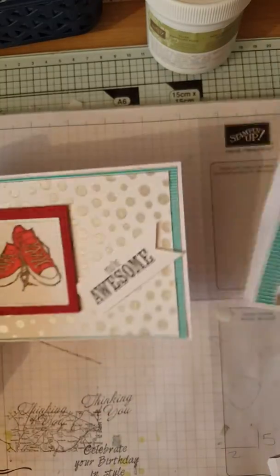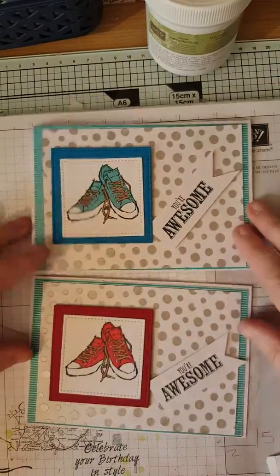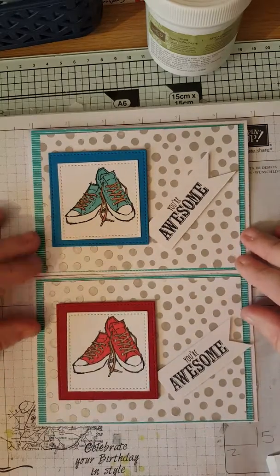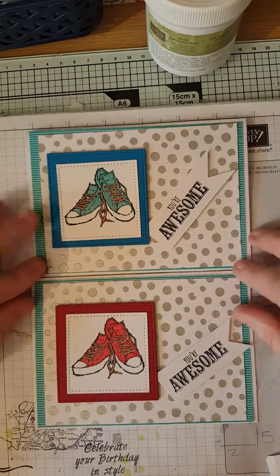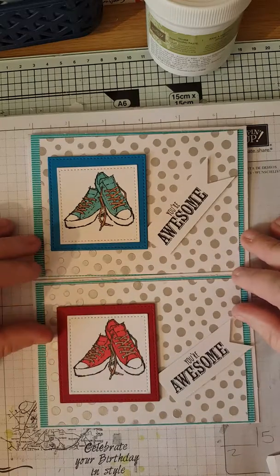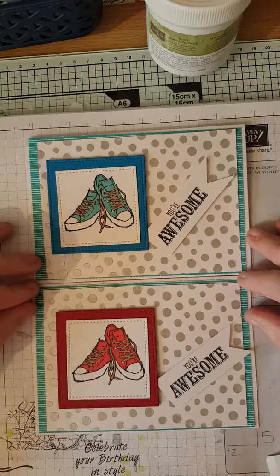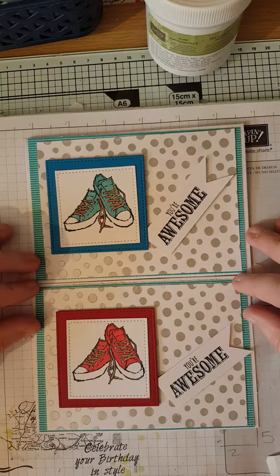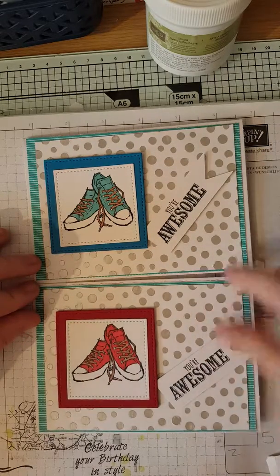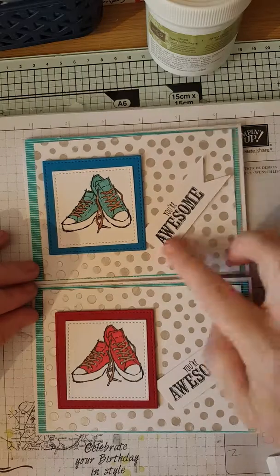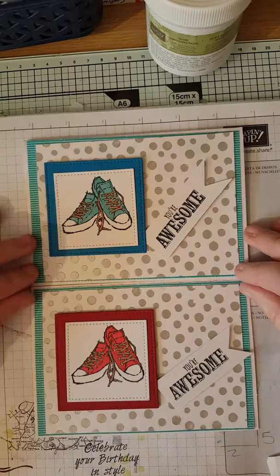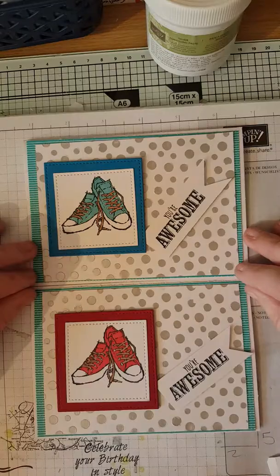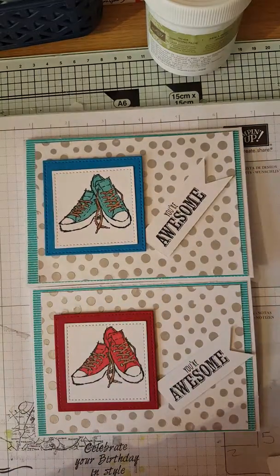One for boy, one for girl. Can be used for whatever you want. You can see all the links below to my shop, joining Stampin' Up, my Facebook, my blog where you can find all the measurements for these and all the things I've used as well. Yeah, I hope you enjoyed that. I hope to see you again soon. Okay then, bye bye.